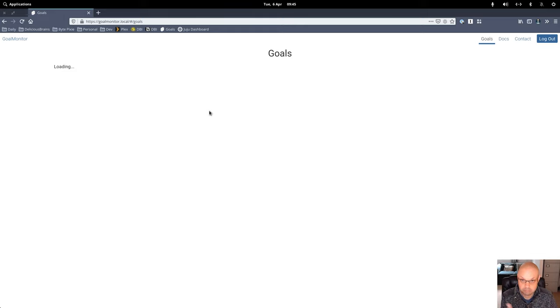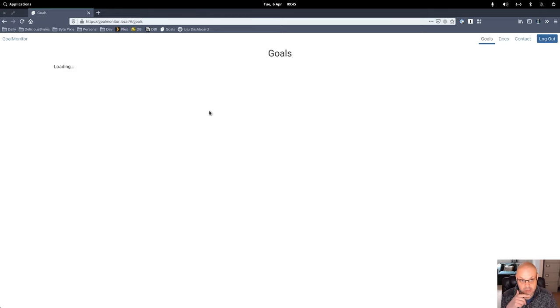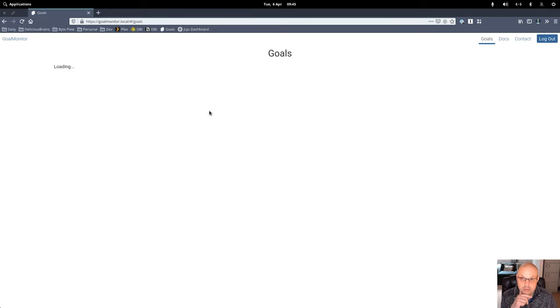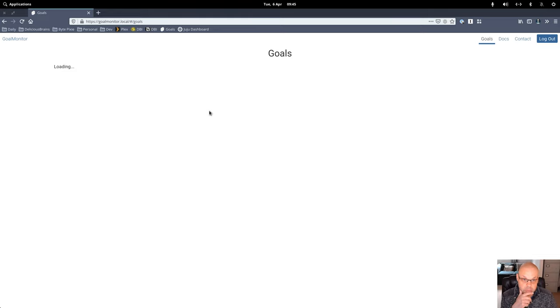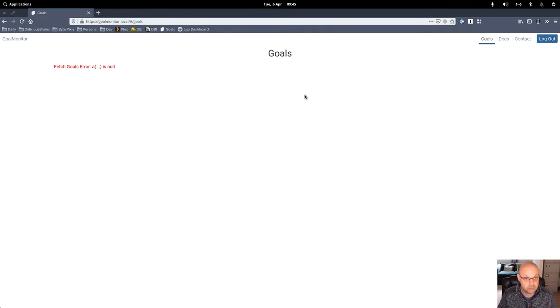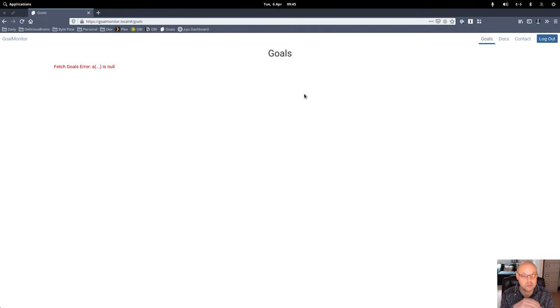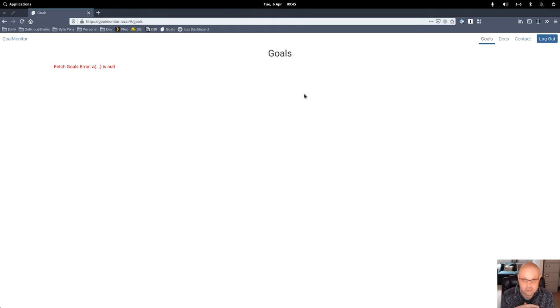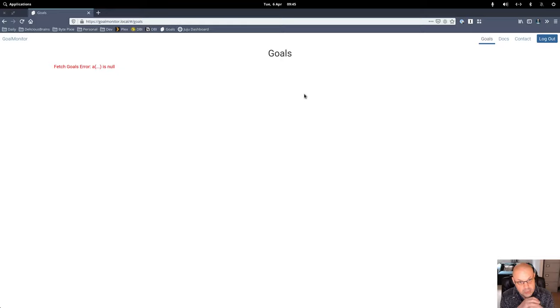So it just says loading when really what we need is a create goal default entry there. And we also see that if we move away from the goals and come back, it just shows the underlying problem which is a null - nothing is coming back from the goals. So let's see what we can do here.